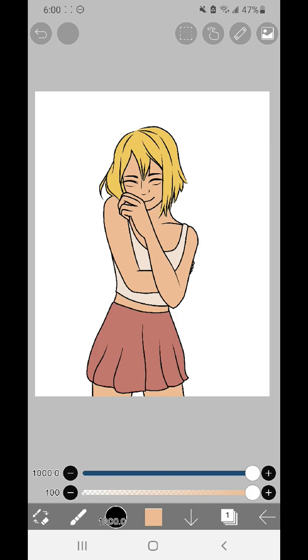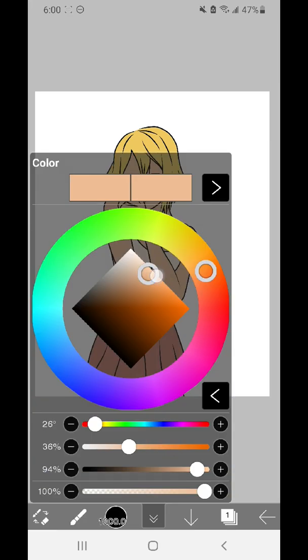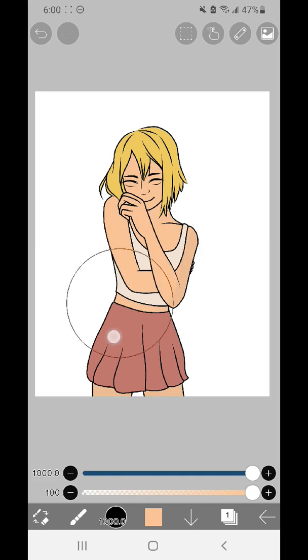This is also very helpful if you don't want your line art to just be black. You can alpha lock that layer and then color it all in.